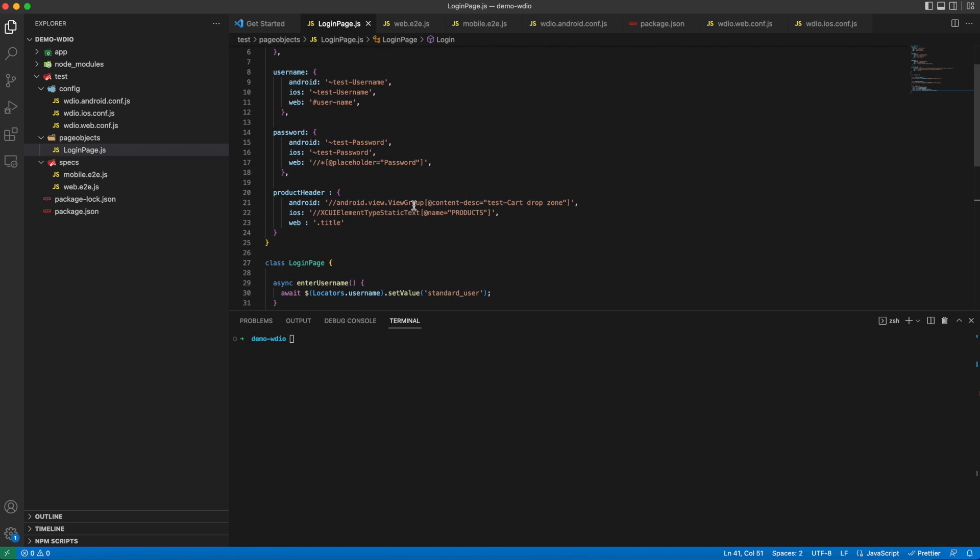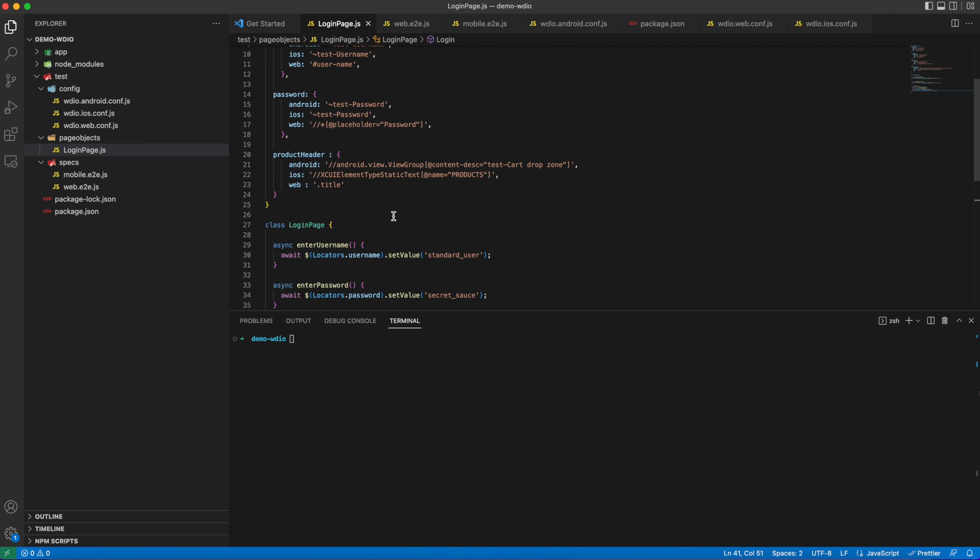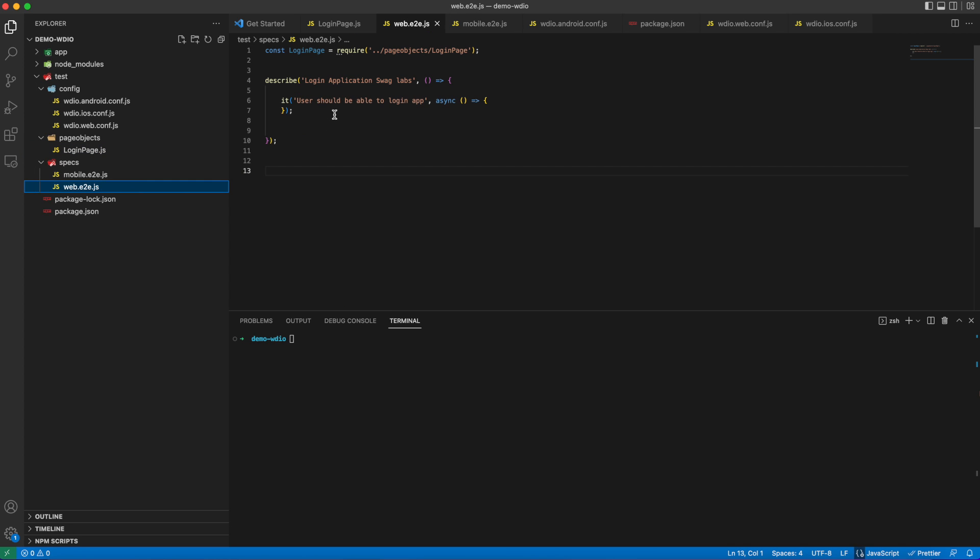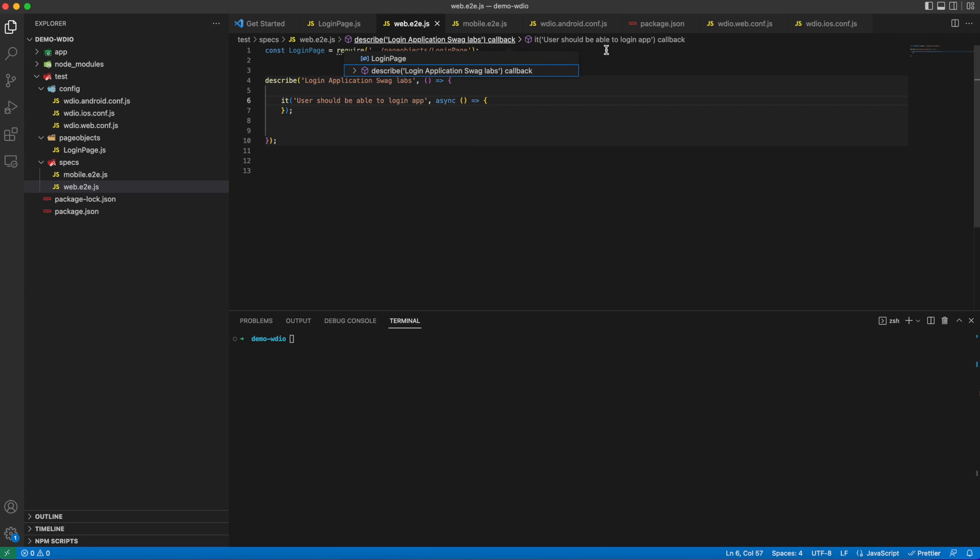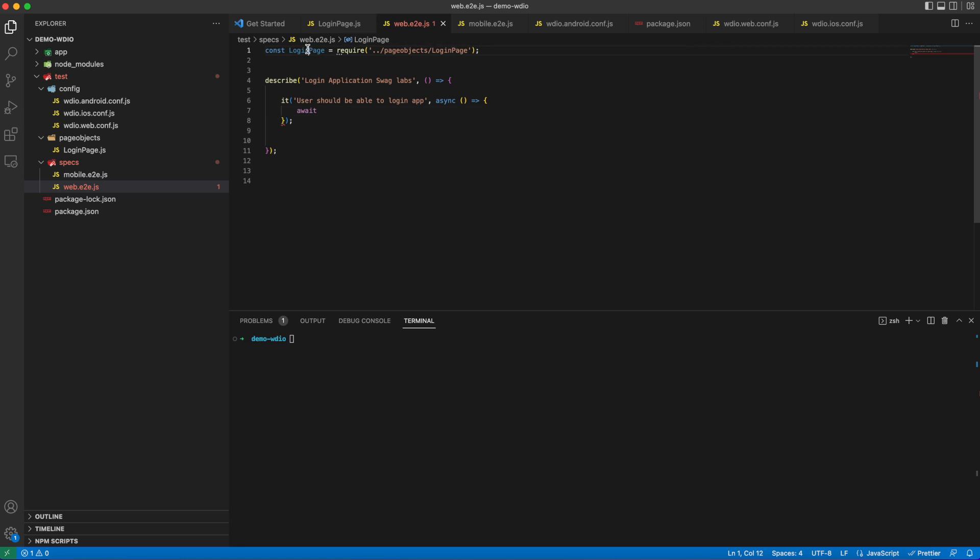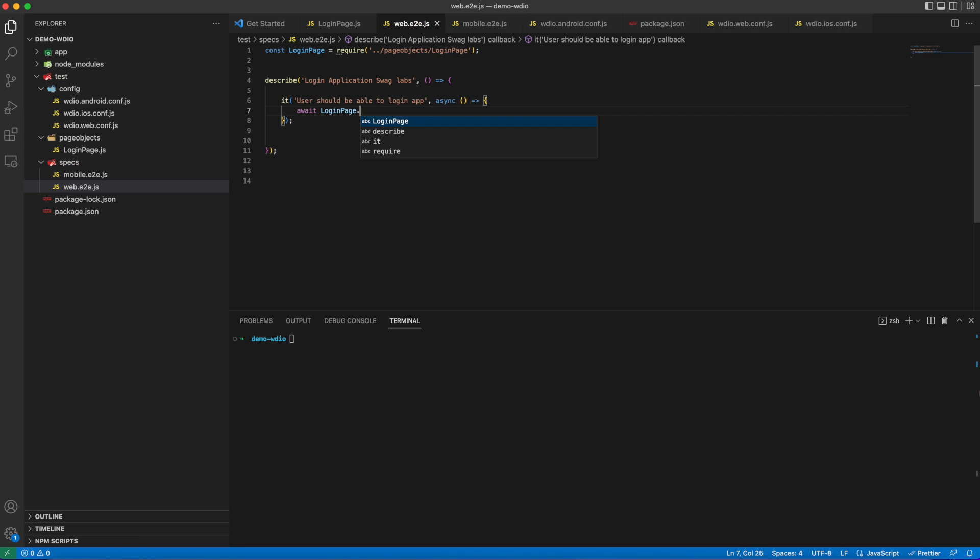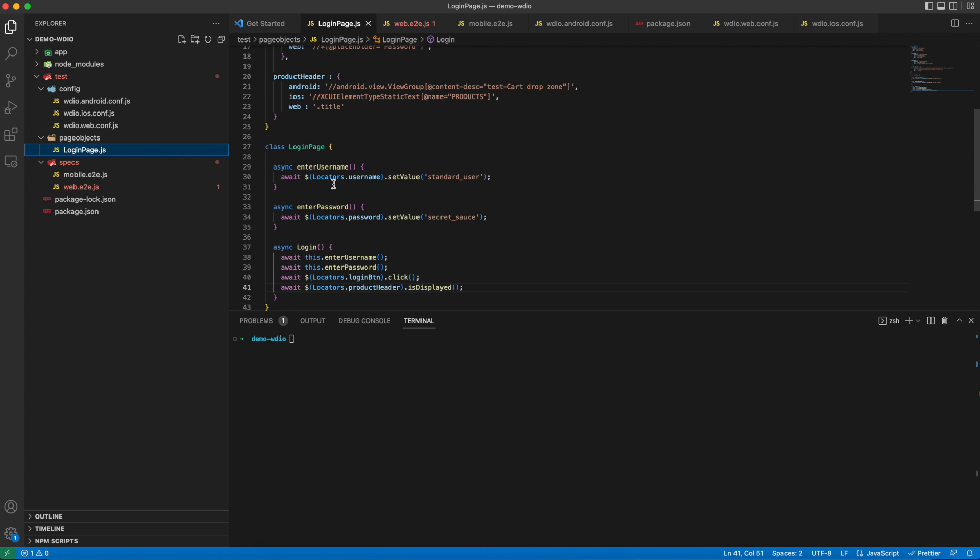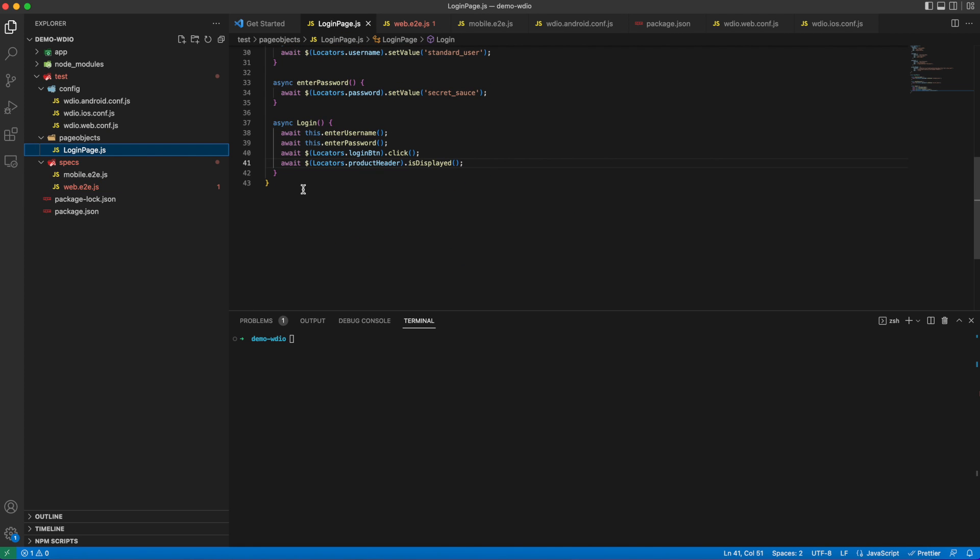Our sample test scripts are ready to login and validate the header. Now we can import the login page in our test spec file and call it here. To import it here, we need to export this login page class.